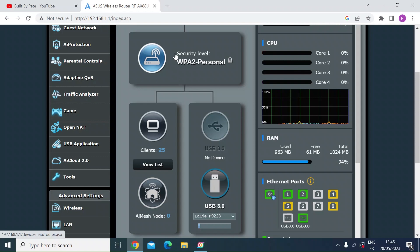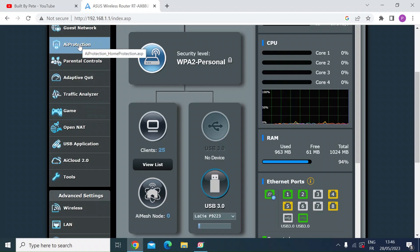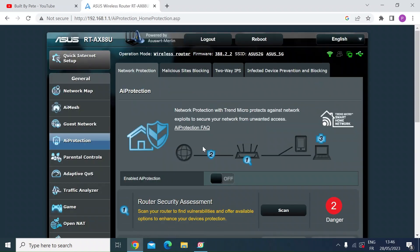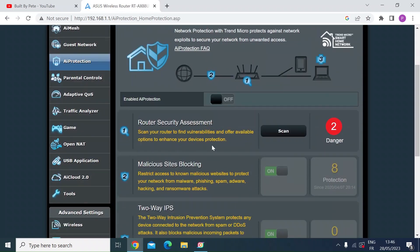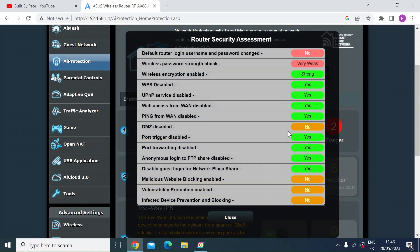So if you log into your router and then on the menu on the left-hand side left click on AI protection, you can see here there's a router assessment functionality and if you just click on scan it gives you a quick pop-up.